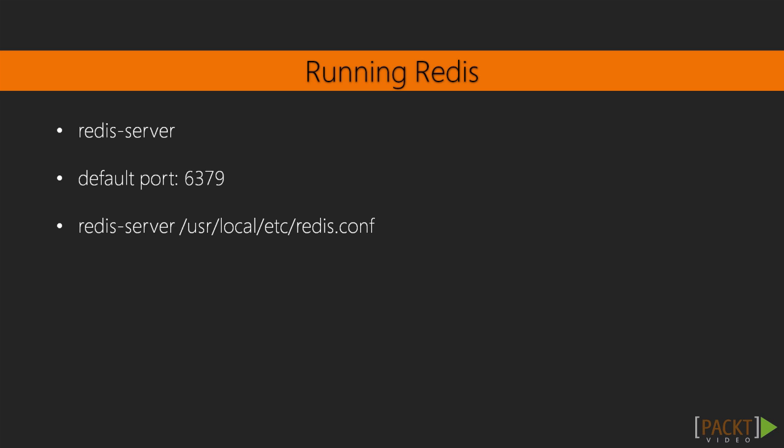So now that you've hopefully built Redis without any issues, you should be able to start it with a simple redis-server command. Note that by default it will create its database file in the same place from which you started. Therefore, I'd recommend always starting the database from the same folder or directory if you're not using a configuration file.